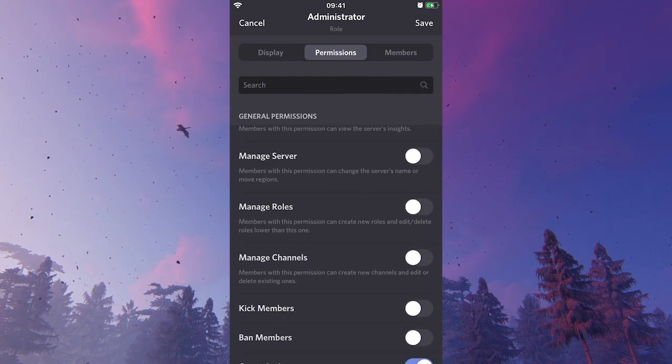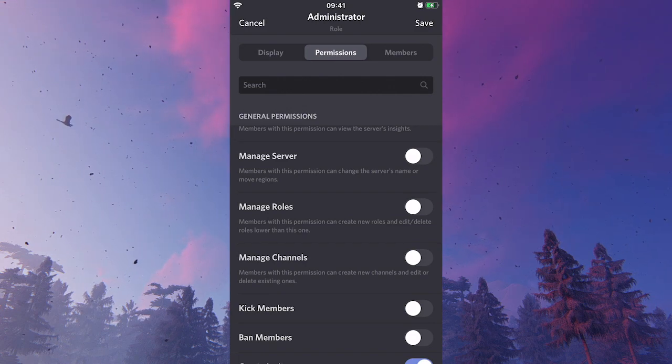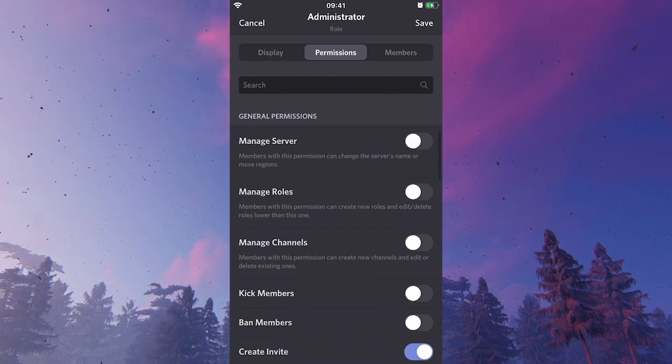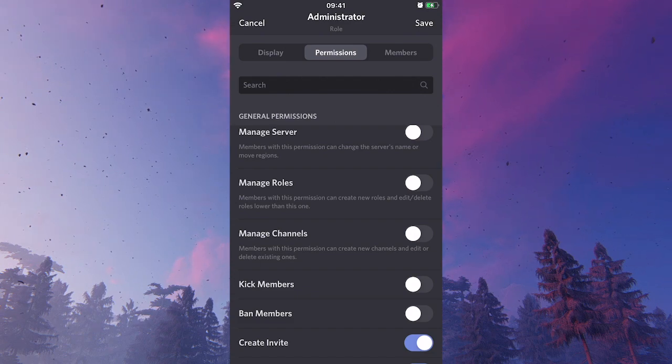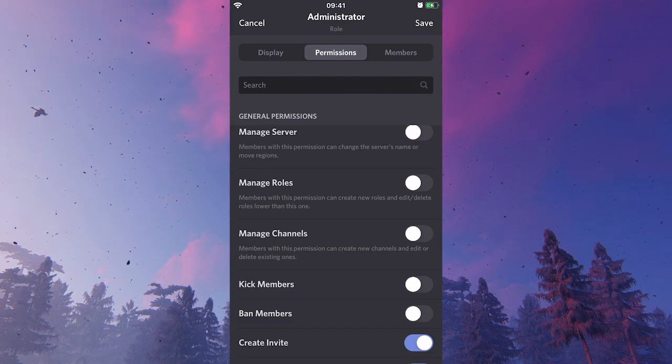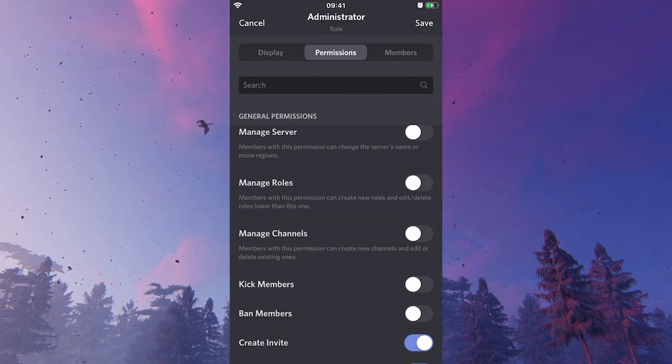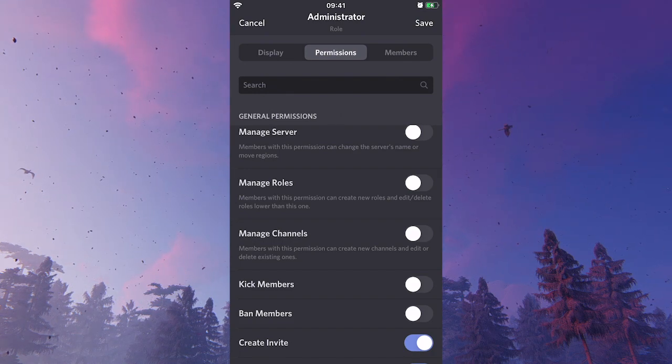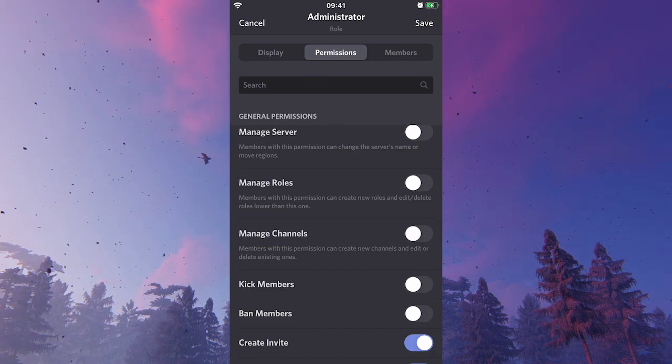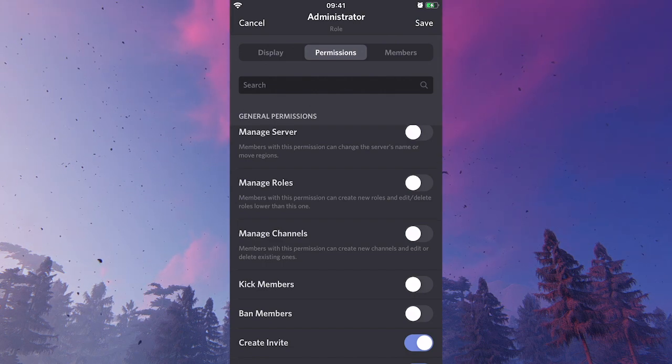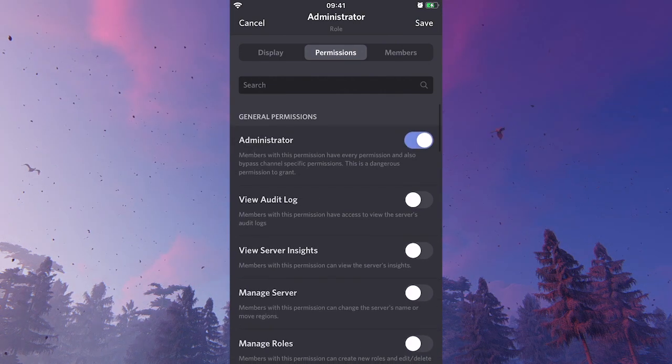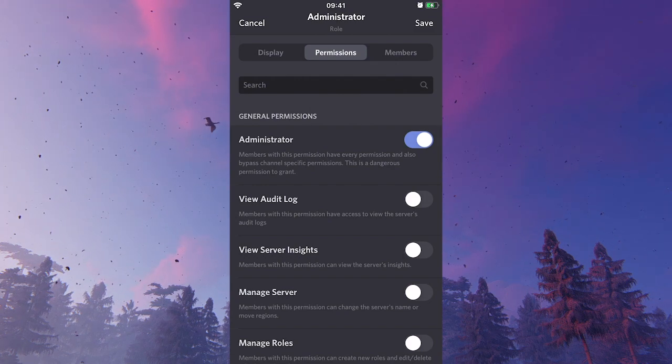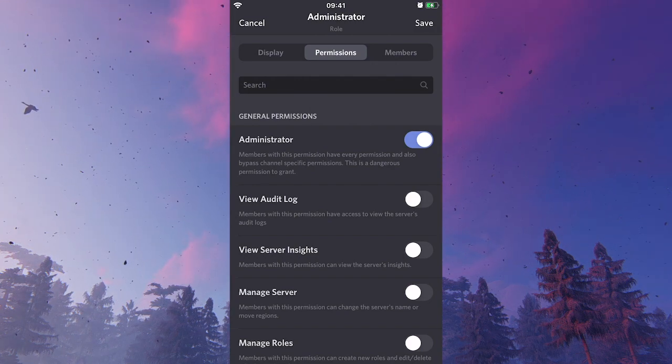Maybe even to an administrator you only want to give other permissions such as manage server, manage roles, manage channels, kick members, and ban members, for example. In my case, for example, I have a server with about three to four thousand people and my administrators actually don't have this specific administrator permission. Once you've made a decision, simply click on save.